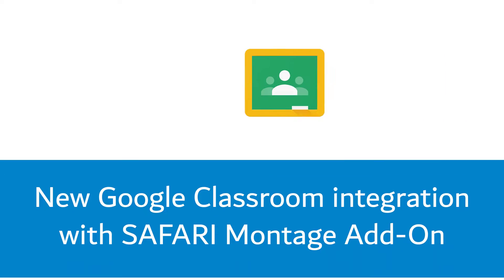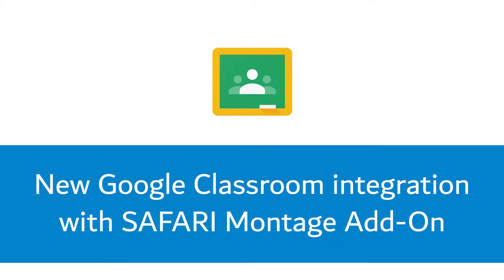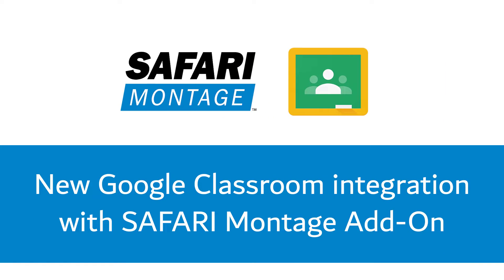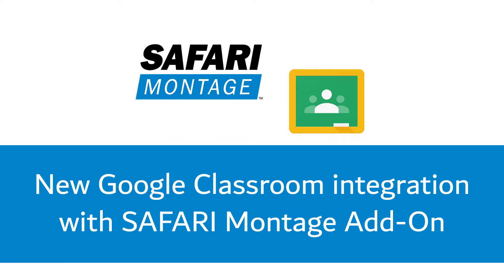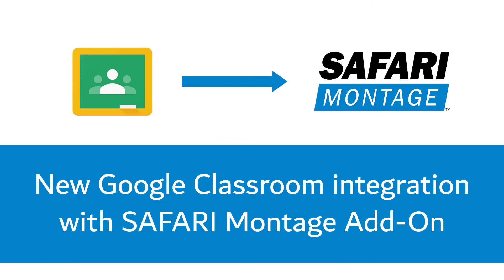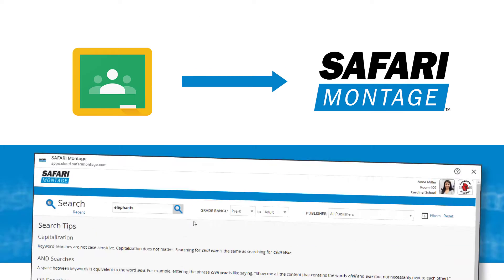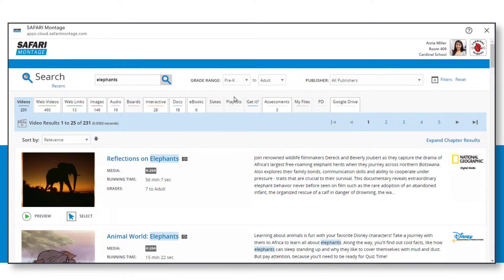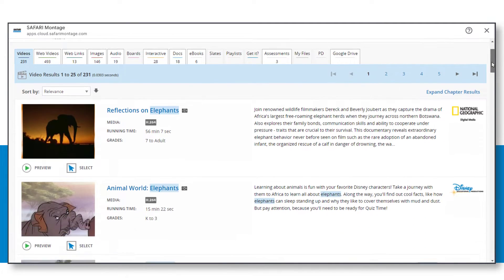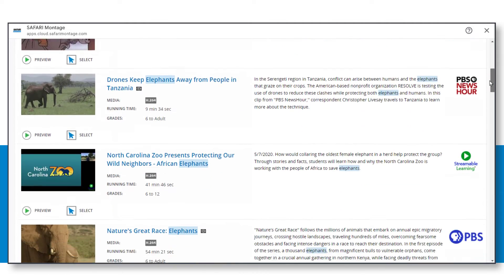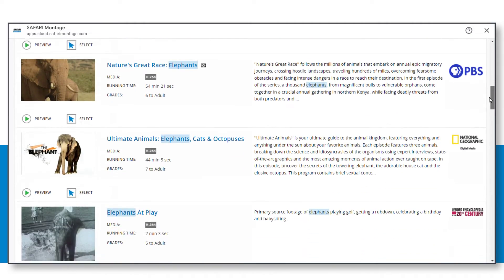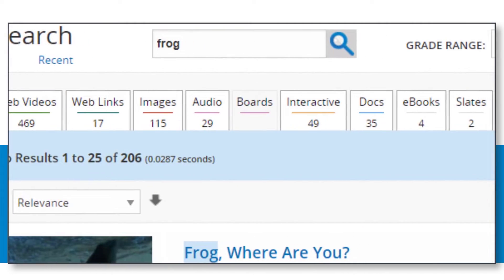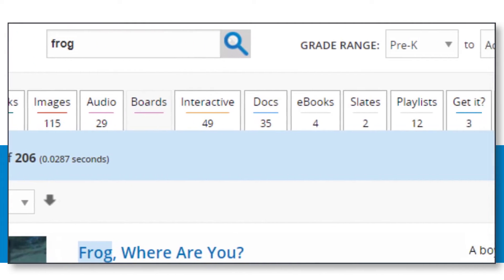The new Google Classroom integration with the Safari Montage add-on gives teachers the ability, while originating inside Classroom, to search all of the school district's digital resources housed in their learning object repository without leaving Classroom.